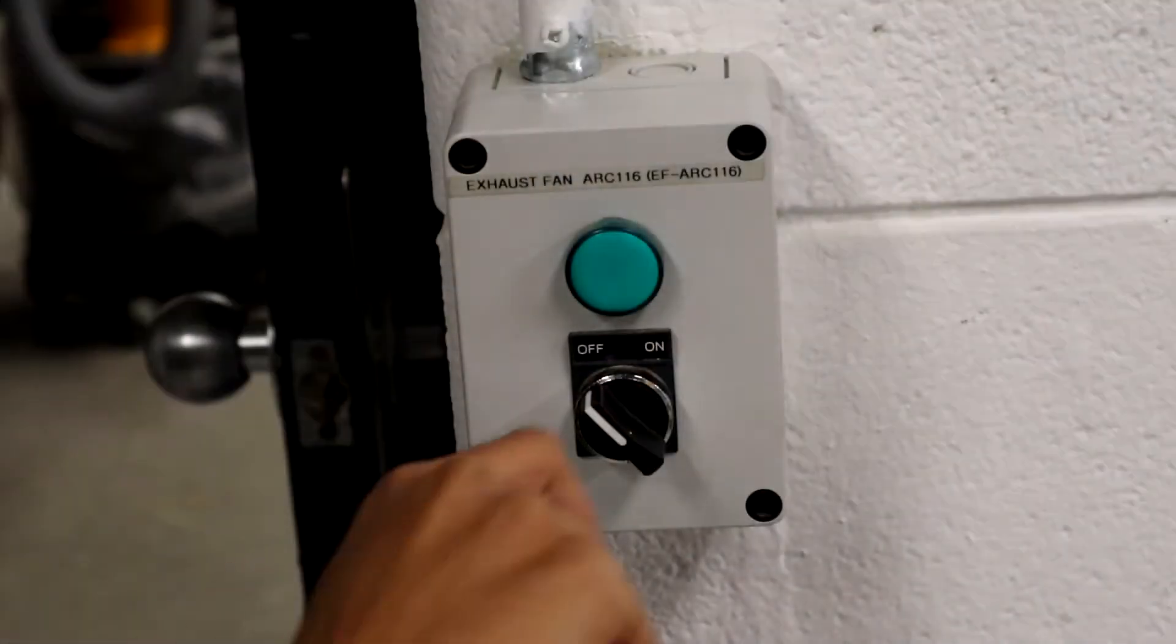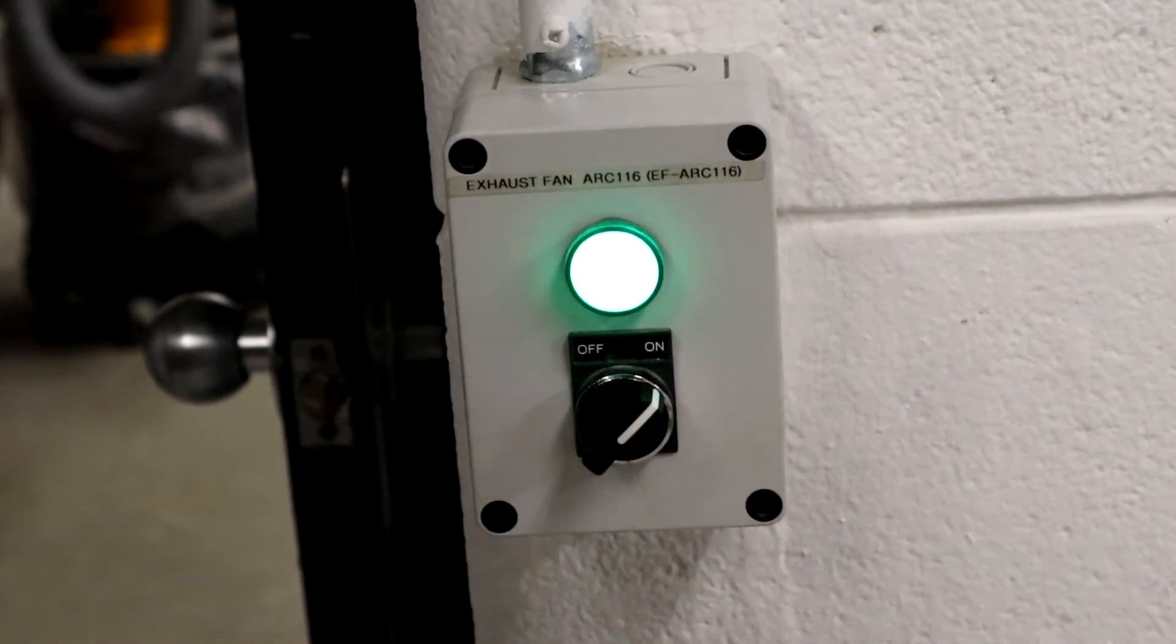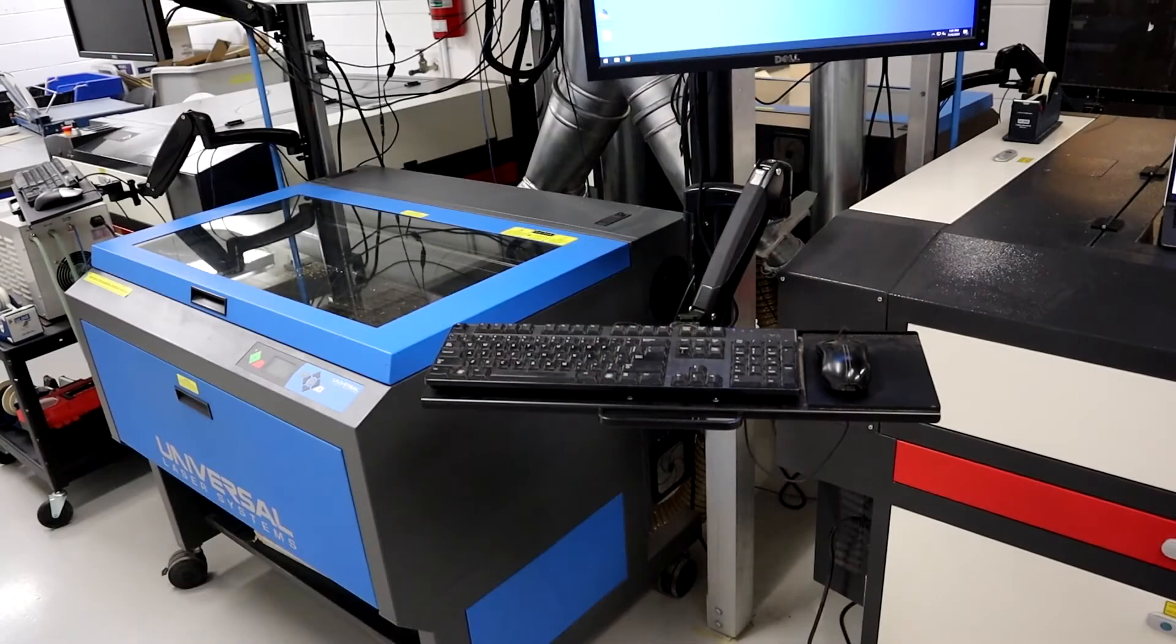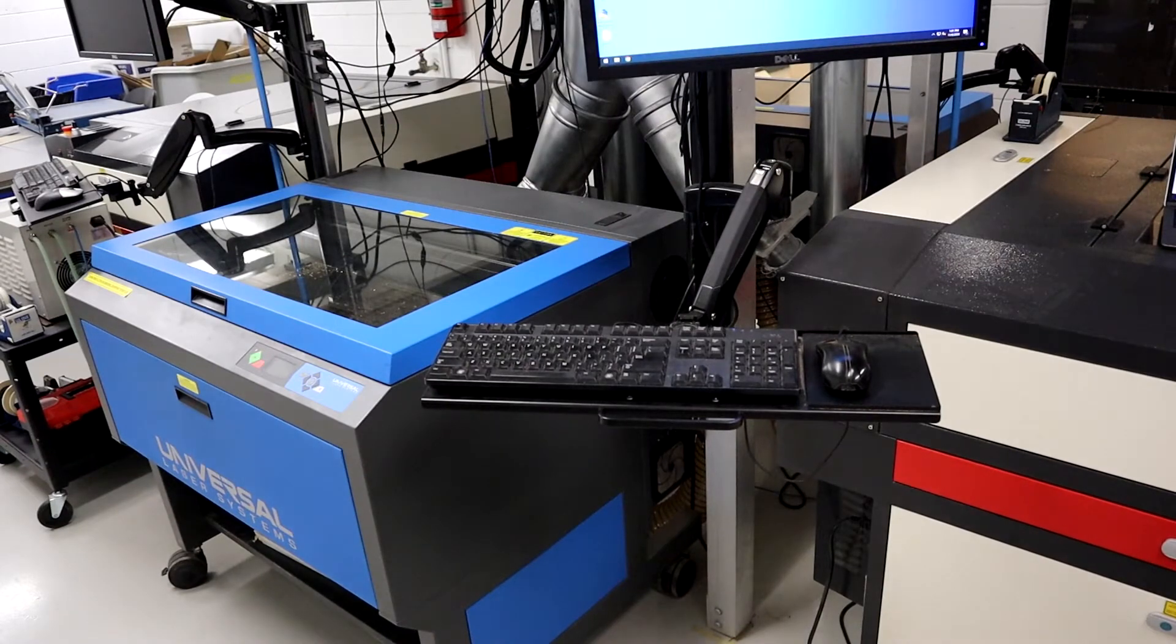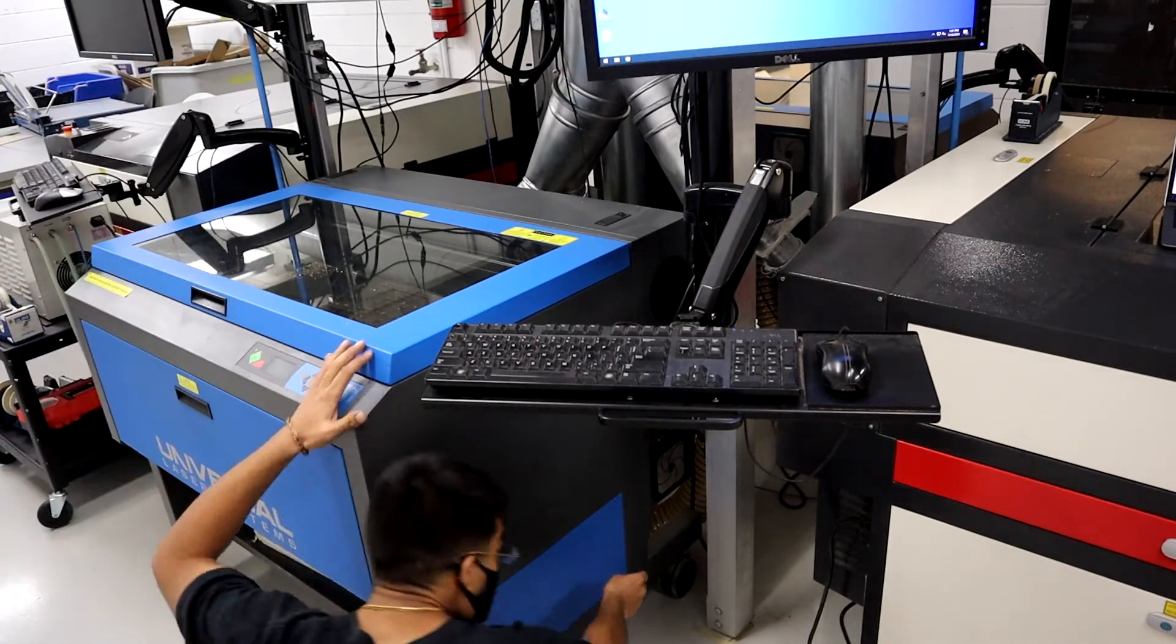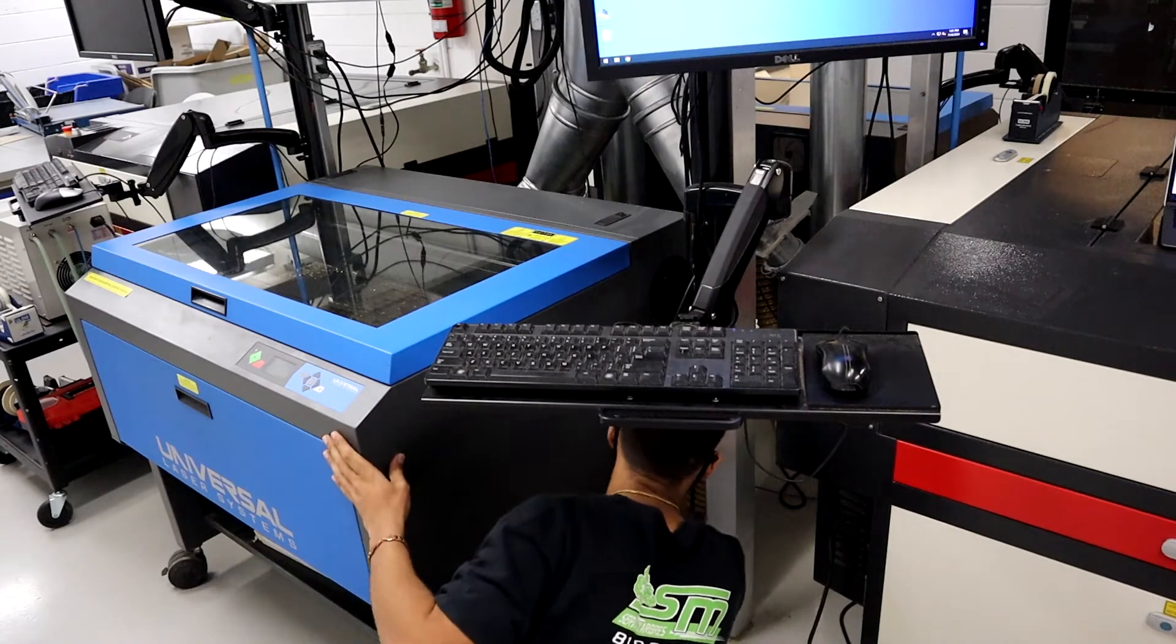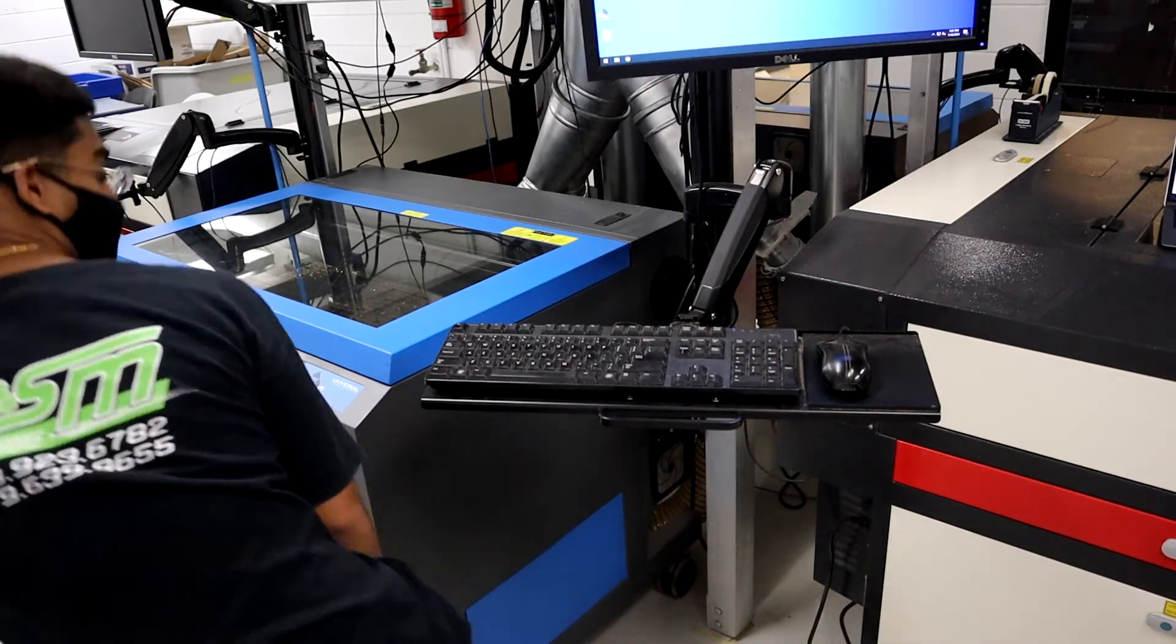First things first, you're going to have to turn on the Dust Extractor switch. The next step is turning the laser cutter on. You can do this by reaching towards the back of the machine and then flipping the switch. Typically, the machines are already turned on in the morning.